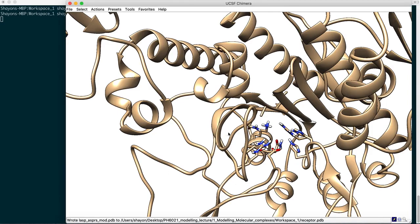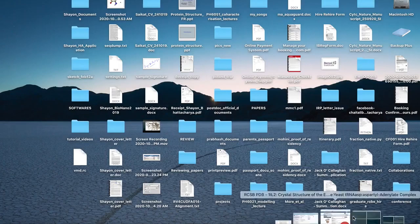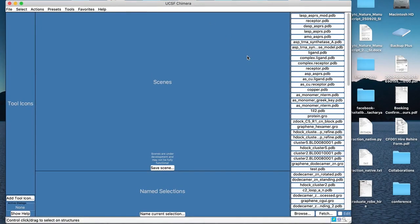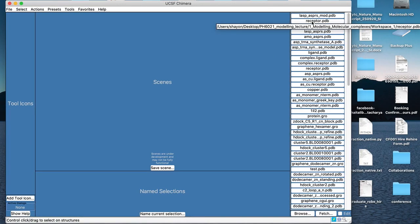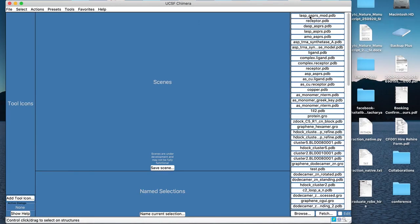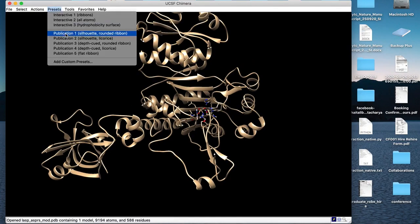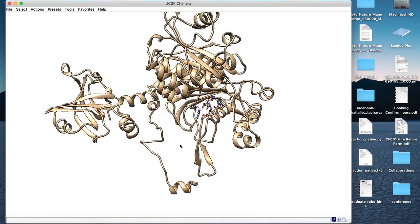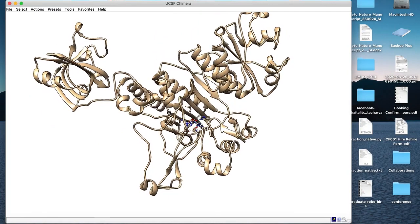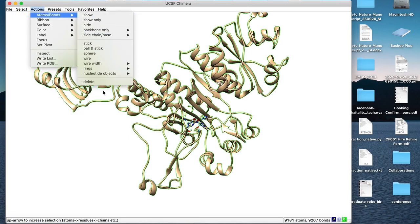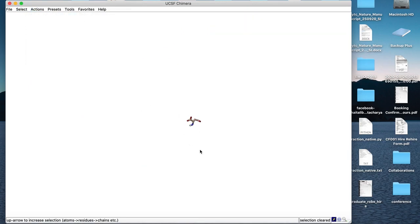Next we need to save the ligand structure, but it's already been deleted. So we close Chimera and reopen it. The receptor structure we just saved is already listed in the history alongside the original complex. We click to open the complex structure again — the ligand is intact. Change the preset to Publication One with white background. Now we'll delete the receptor and retain only the ligand: Select > Chain A (receptor), then Actions > Atoms/Bonds > Delete. The receptor is gone; only L-Asp remains.